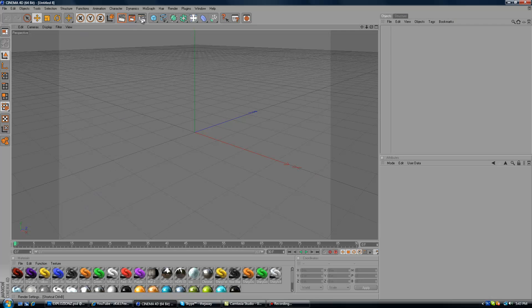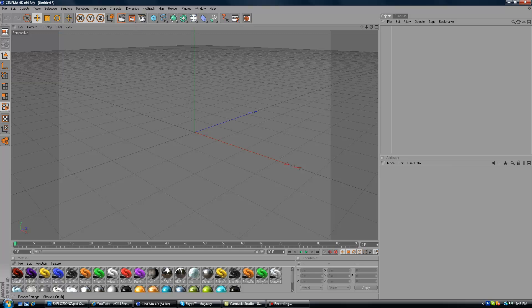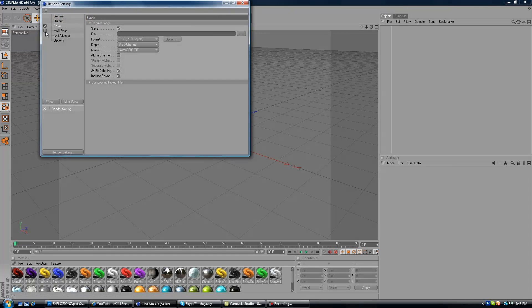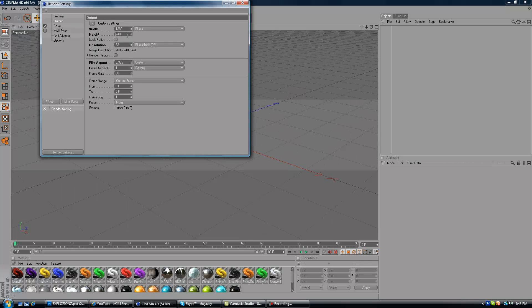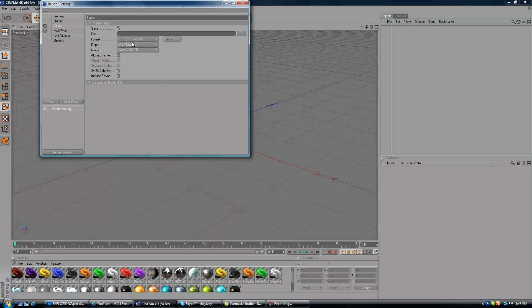Okay, first you want to open up Cinema 4D. It might take a while and you want to click on the third clipboard where your settings are. You want to make sure the output is 1280 by 720 and save.